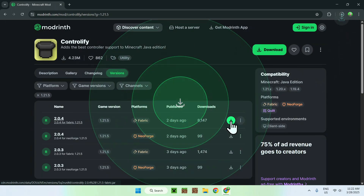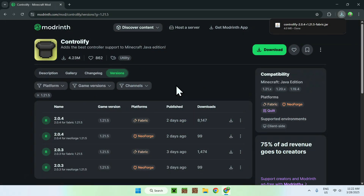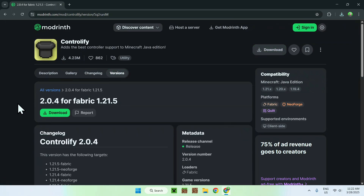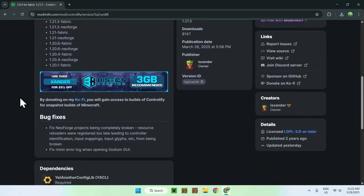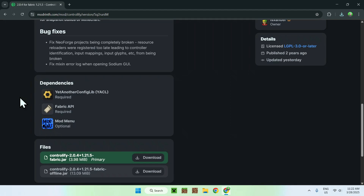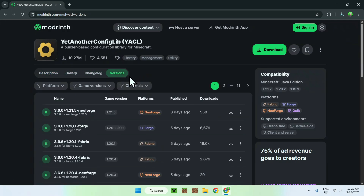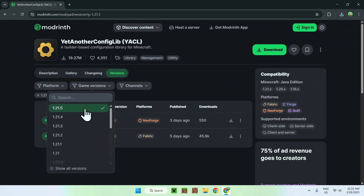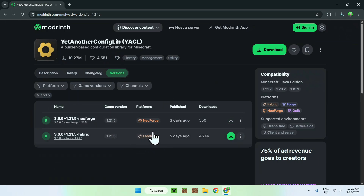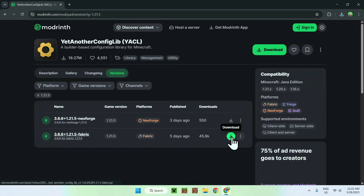Just click the green download button, and from there all you wanna do is click the version name here and this will bring you to the version page. All you wanna do here is scroll down and you'll see dependencies — you have to download all of these as well. So you have to click on Another Configurable here. From there go to versions, then go to game versions and select 1.21.5. Download the Fabric version, as we also got Controlify for Fabric. So click the green download button.